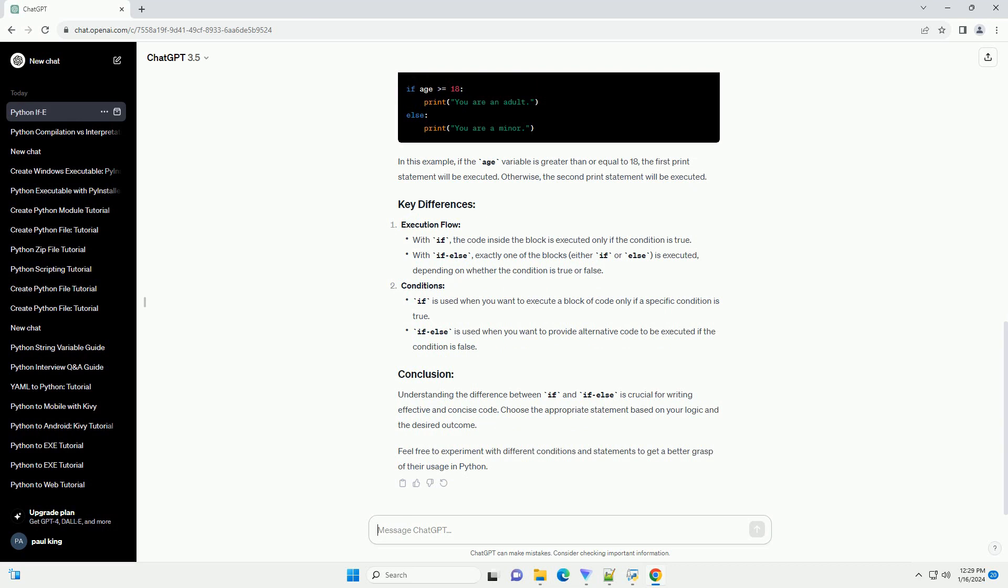Execution flow and conditions: understanding the difference between if and if-else is crucial for writing effective and concise code. Choose the appropriate statement based on your logic and the desired outcome.